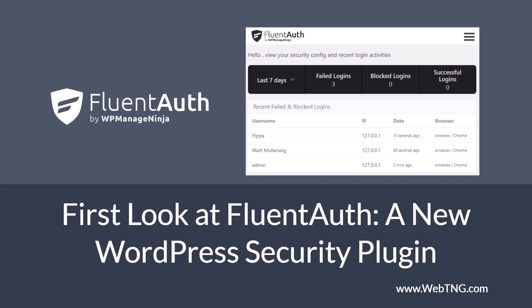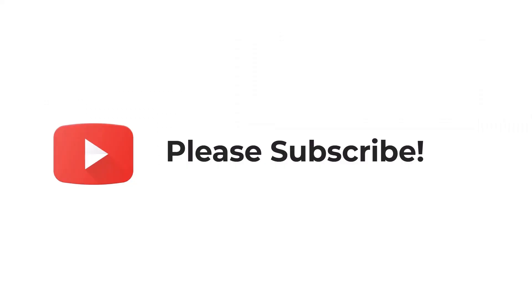So first, we're going to do a walkthrough so you can see what the FluentAuth plugin offers, and then we'll have some discussion and conclusions. If you like the video, please subscribe. It helps to spread the word about the channel.